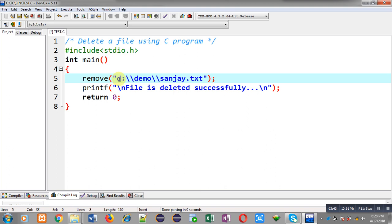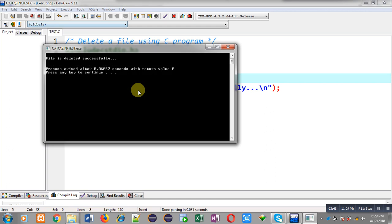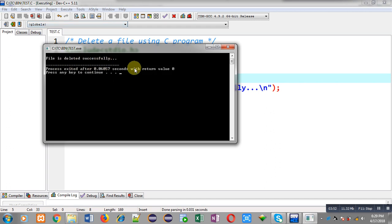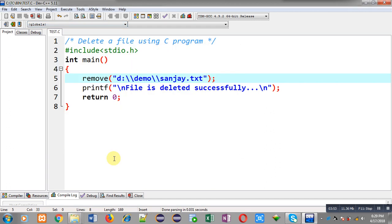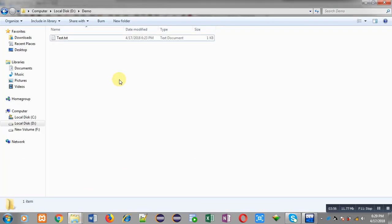You can see it is showing the message 'file is deleted successfully'. Now let's check whether the file is available in the demo folder. You can see sanjay.ext is not available here — it has been deleted permanently from this computer's hard disk.